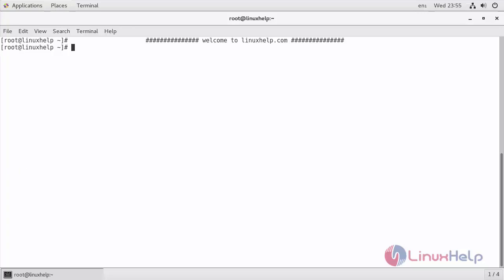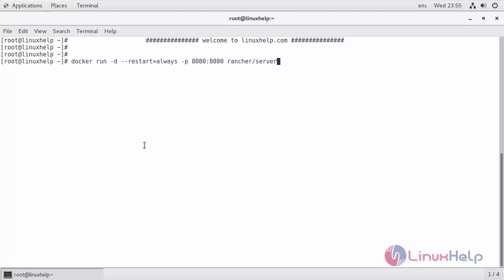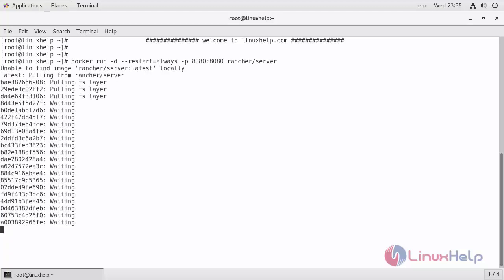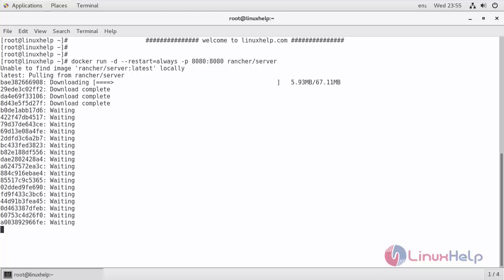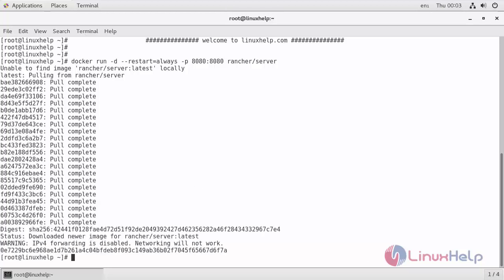So let's start with Rancher server. Switch to root user and then execute the following command to launch the Rancher server. Run this command. Now Rancher server has been installed.